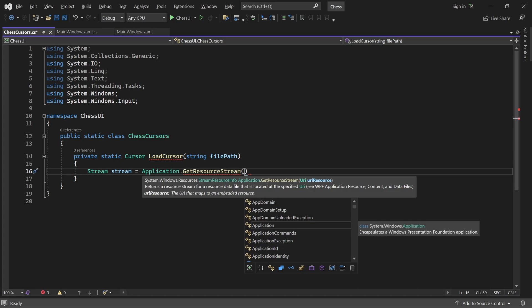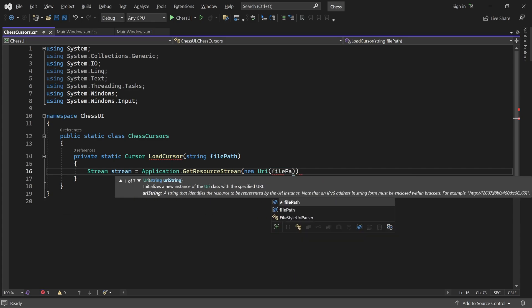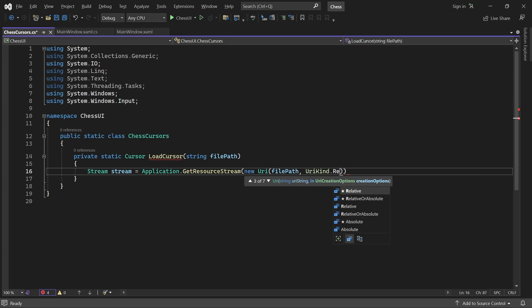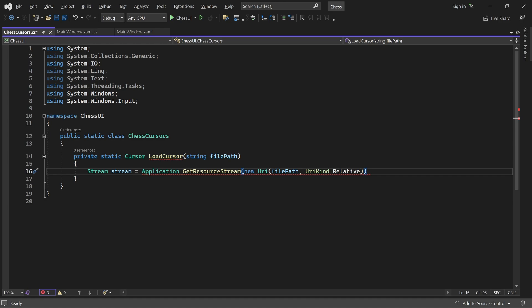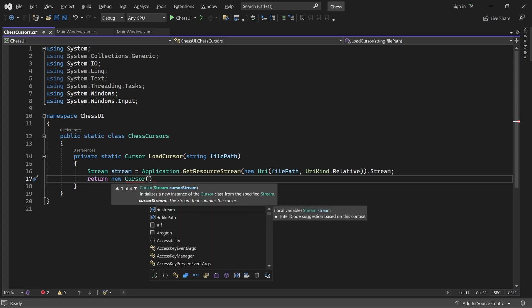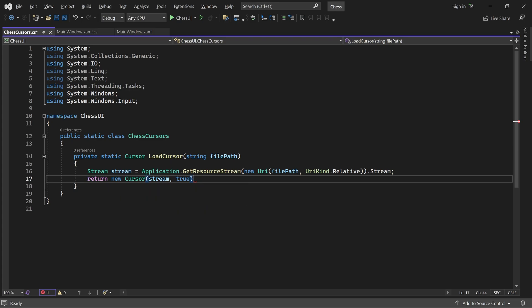We'll call application.getResourceStream. It has a constructor which takes a URI. Here we pass in our file path and specify that it's a relative path. GetResourceStream returns a streamResourceInfo object. To get the actual stream, we use its stream property. Now we can return a new cursor, passing in the stream. And for the scale with dpi parameter, we pass in true. The cursors I've created contain multiple sizes. By setting scale with dpi to true, Windows will pick the size best suited for your screen settings.